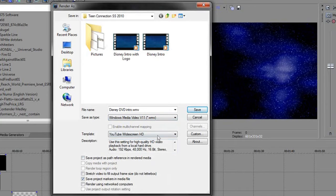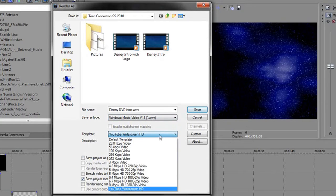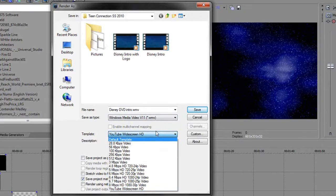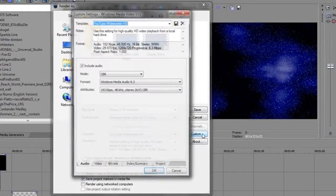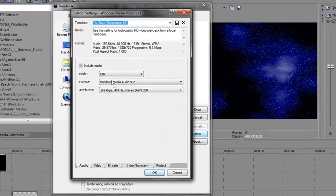So let's do WMV. I have my preset saved as YouTube HD Widescreen. You can click pretty much any template they have and edit that, but I'm just going to use my template and customize it.